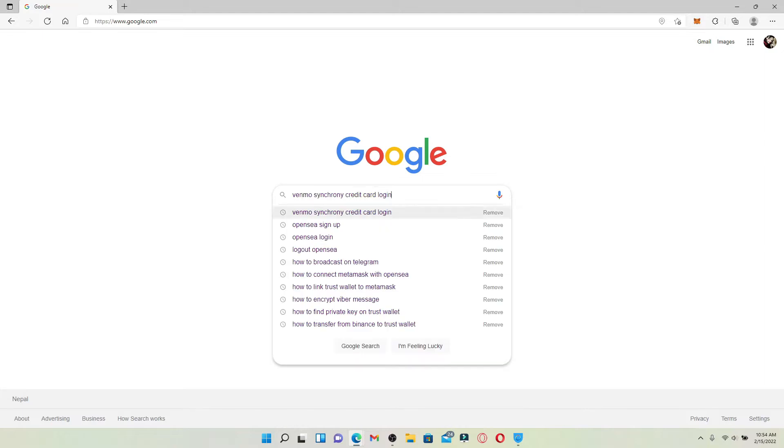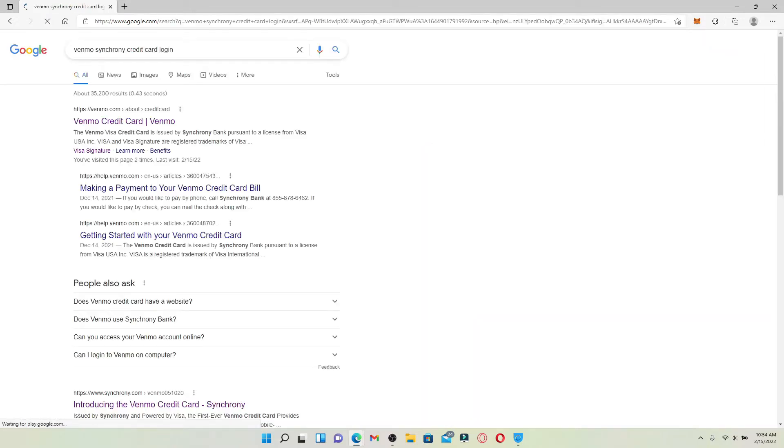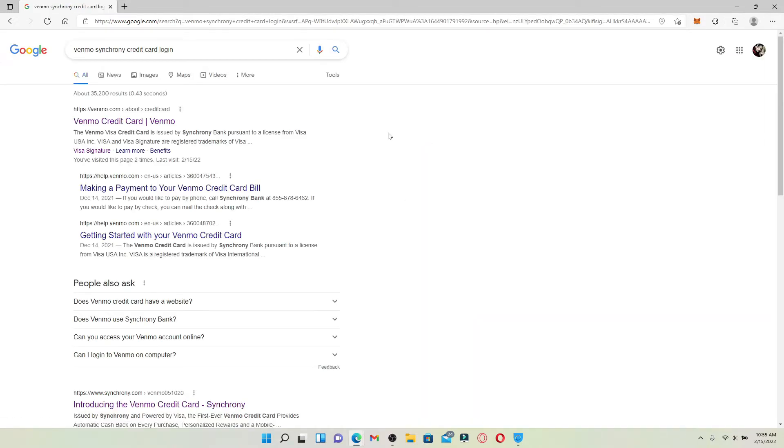In the search bar, type in Venmo Synchrony credit card log in and press Enter. You'll end up in this page. Over here you'll be able to find the search results based on your search. Click on the first link.